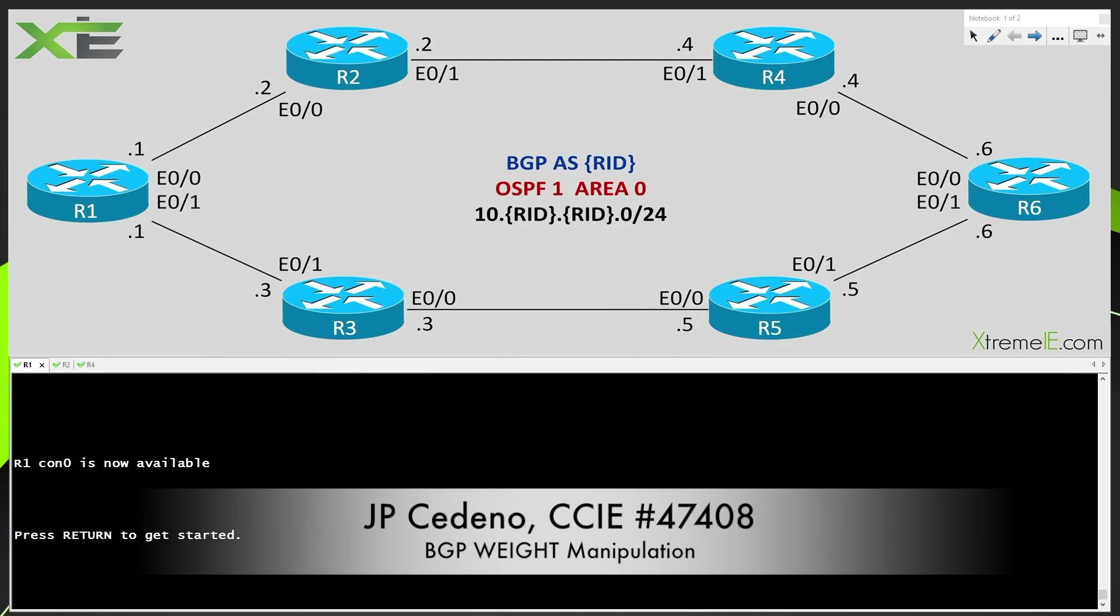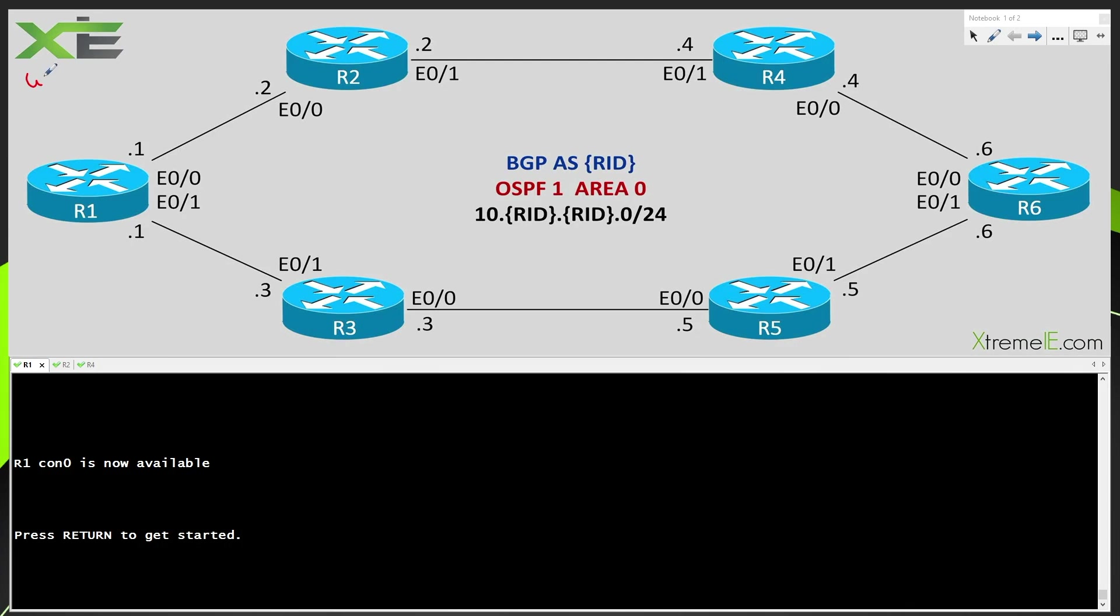Hey guys welcome back here to XtremeIE. In this particular video we're going to take a quick look at using the weight to change our BGP path selection. So what in the world does that mean? Well let me first illustrate some of the things that we have going on in this network.